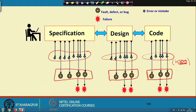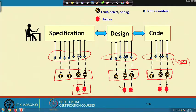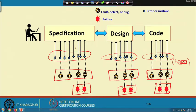Not all bugs result in failures. The test data that is normally given may not cause these bugs to express themselves, and only some of the bugs cause failures. So the mistakes or errors on the part of the programmer — some of them create bugs or faults, and some of those faults cause failures.